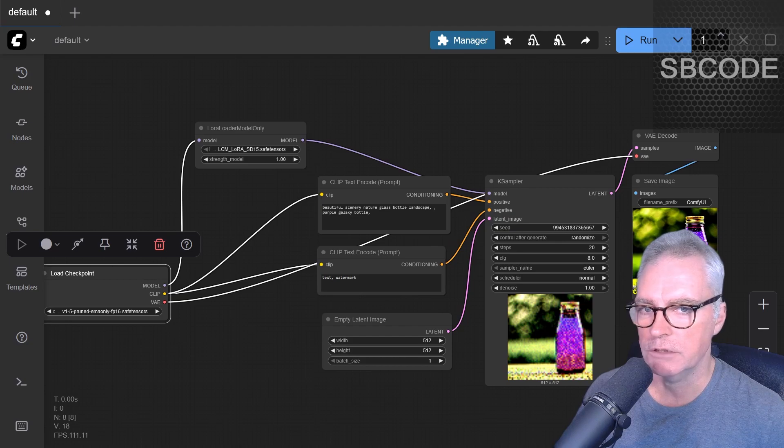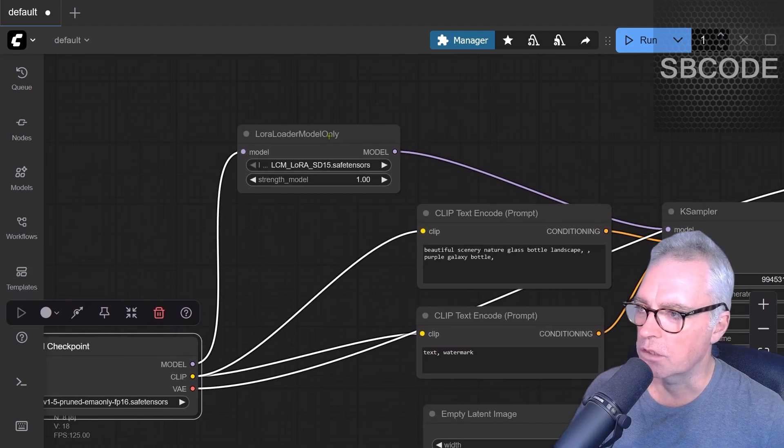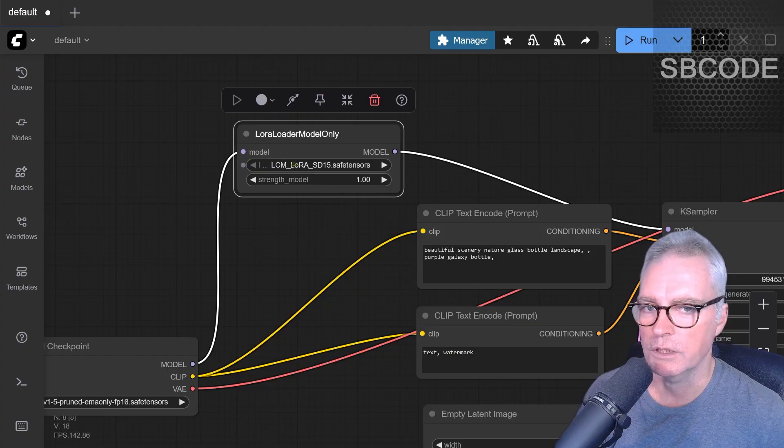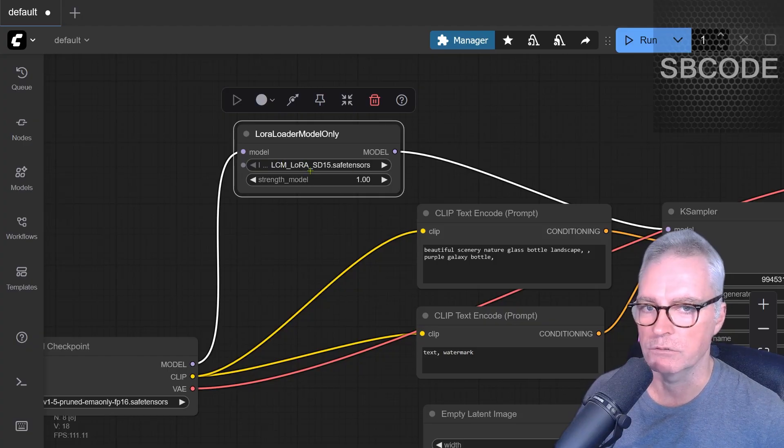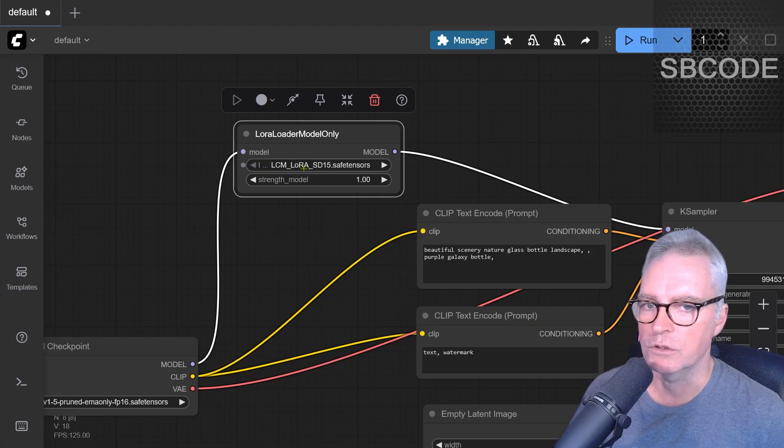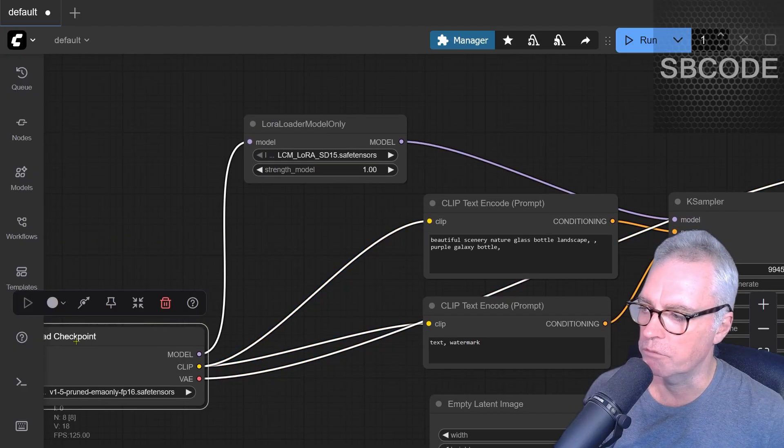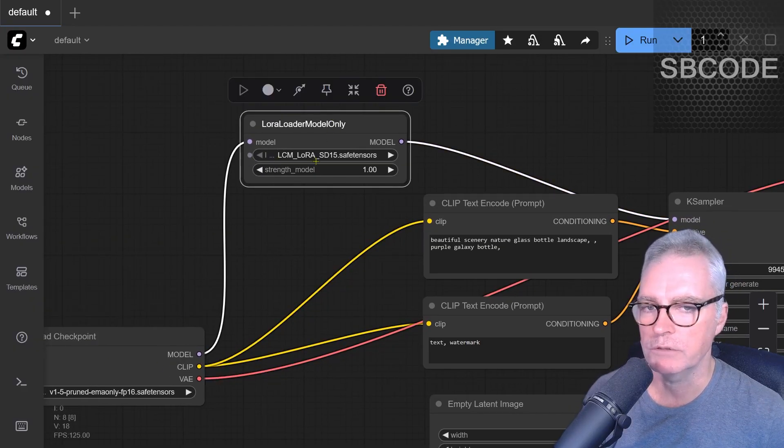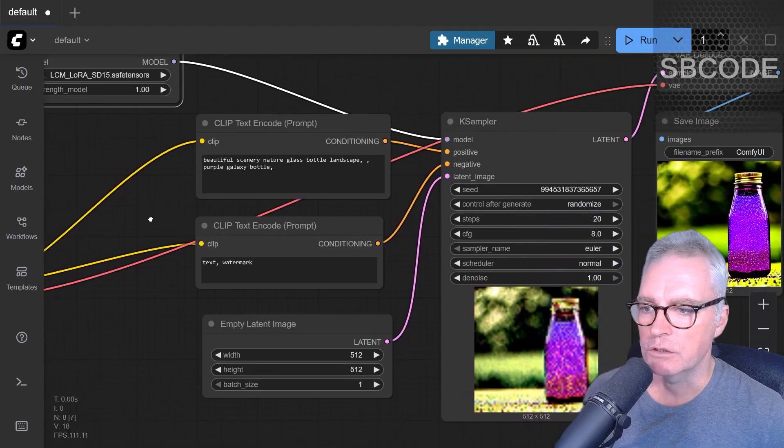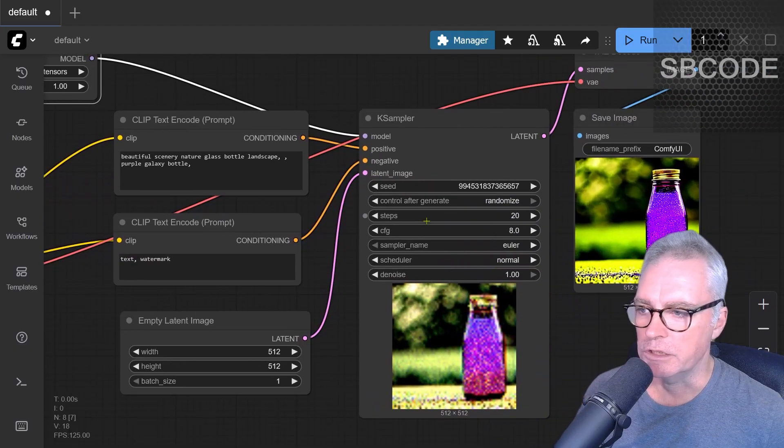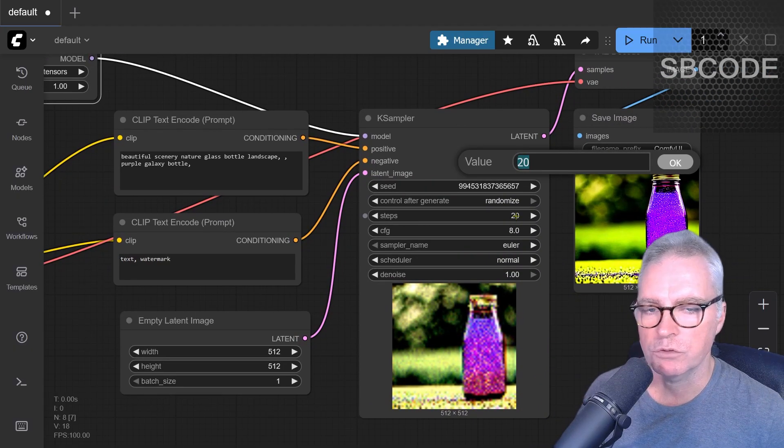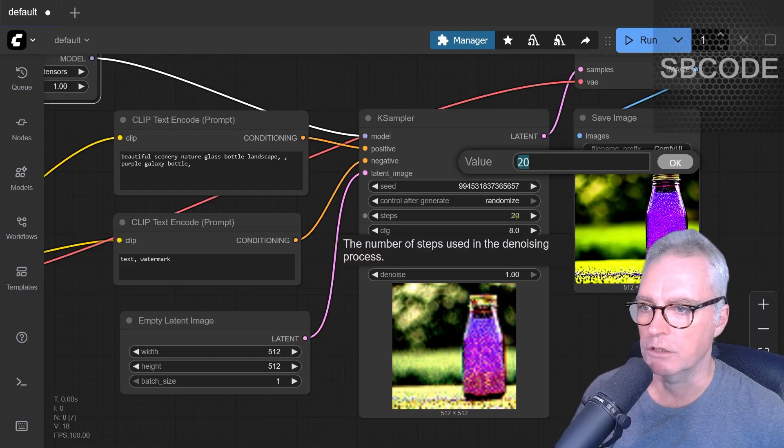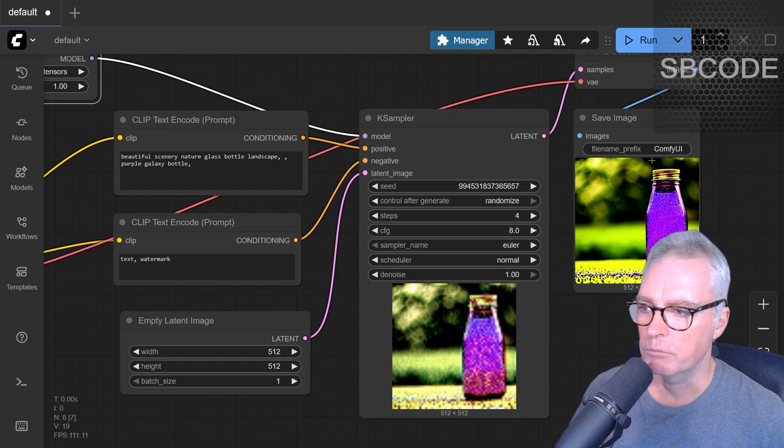So actually what I should have also done here was not only load the specific LoRa, the LCM LoRa, it's a type of LoRa. There are many types of LoRas that you can use. LoRa stands for Low Rank Adaptation. It changes the weights of the model as it goes through, and this LCM LoRa changes it in a way which means that we can generate an image in many less steps. So instead of 20 steps, such as the default, we can generate a good quality image in just four steps.